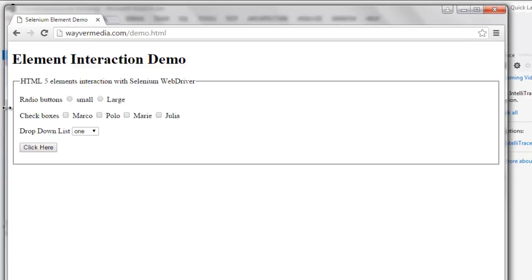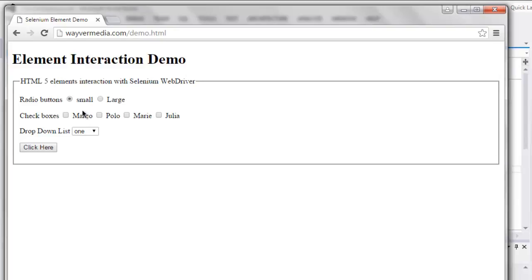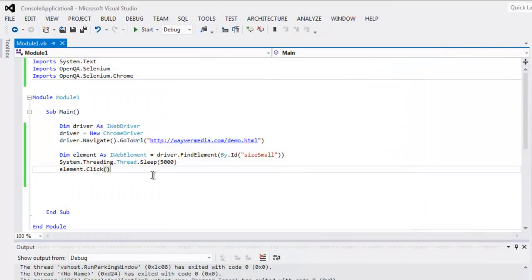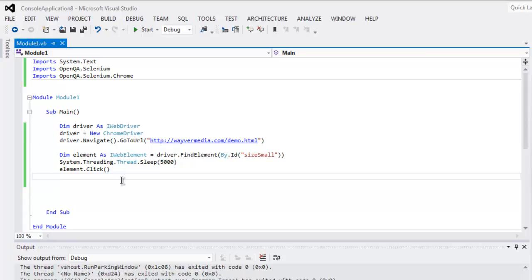Okay, it should take you to this radio button and after a few seconds you'll find small is selected. Here you see small is now selected. You can close the window and go through the code and try it on your own.